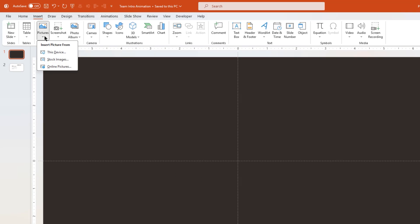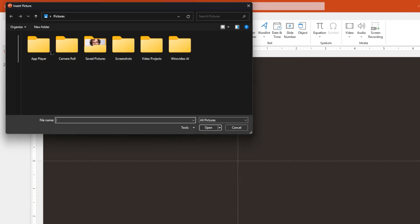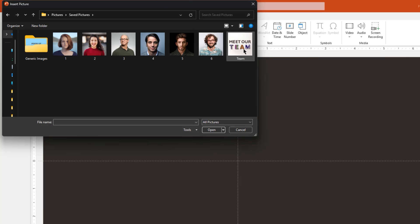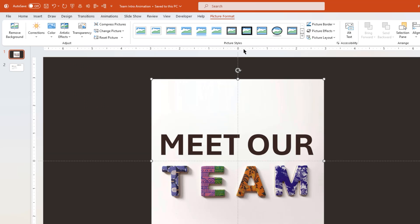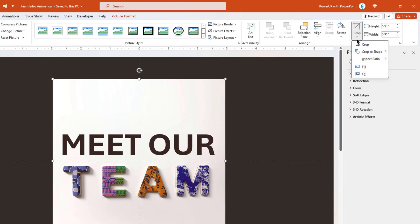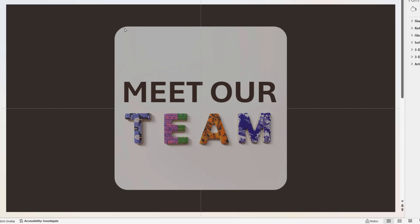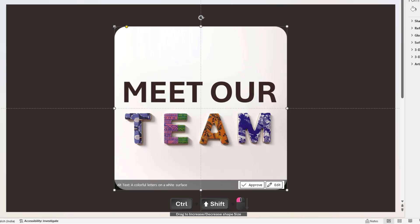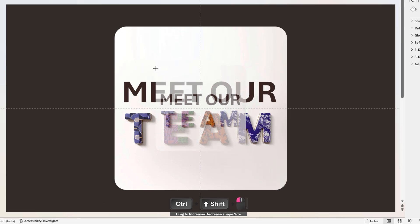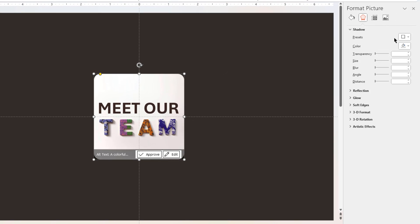Next, go to the Insert tab, choose the Pictures option, then select This Device, choose any suitable picture for your first slide and double click to add it. Next, crop this picture in a rounded rectangle shape, reduce its roundness and also its size by dragging it holding down Ctrl and Shift keys. Let's also apply an outer shadow effect to this picture, reduce the transparency value, increase the size and blur values to get the desired shadow effect.